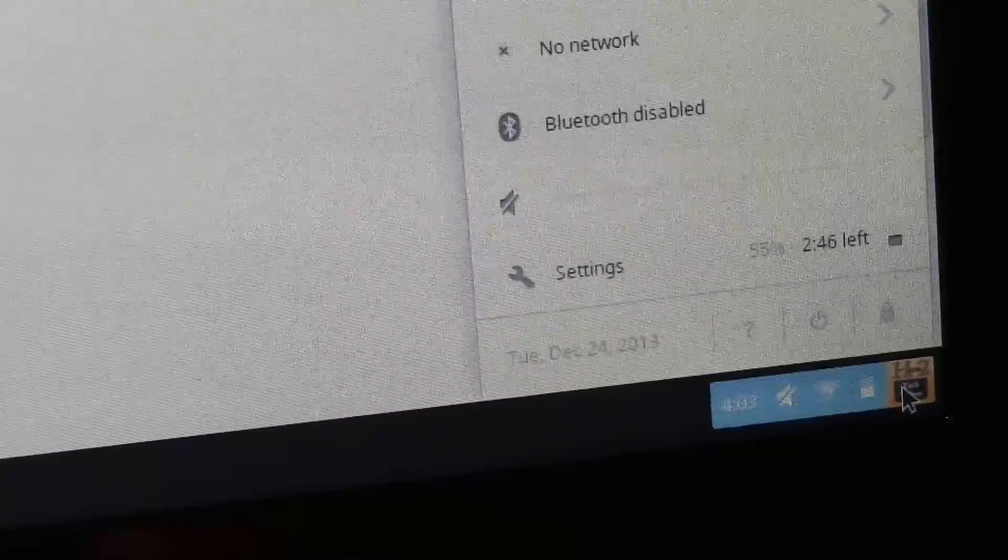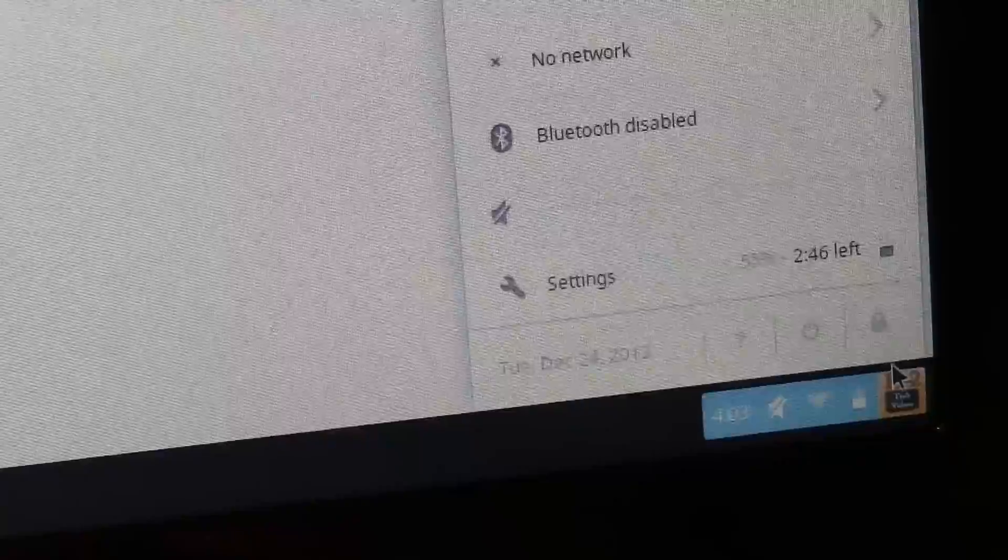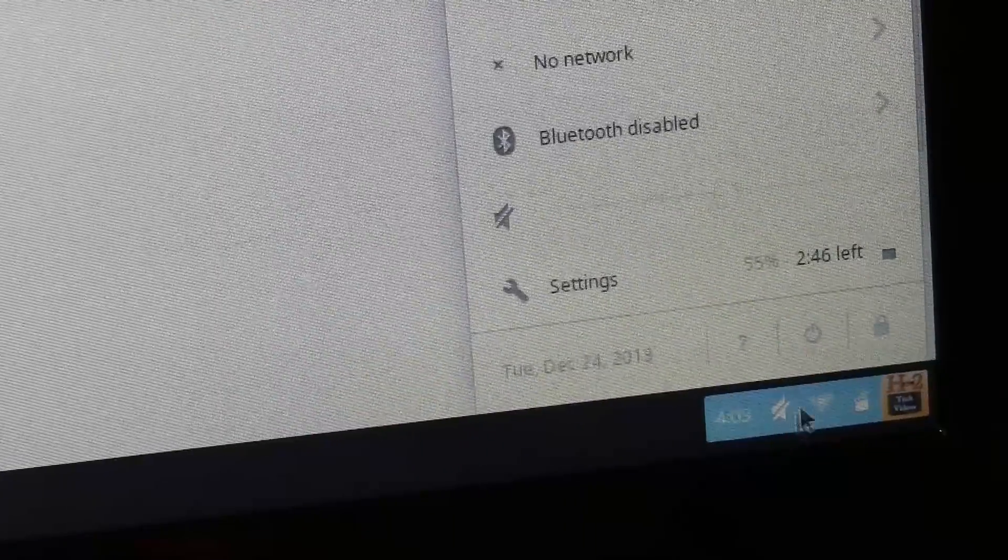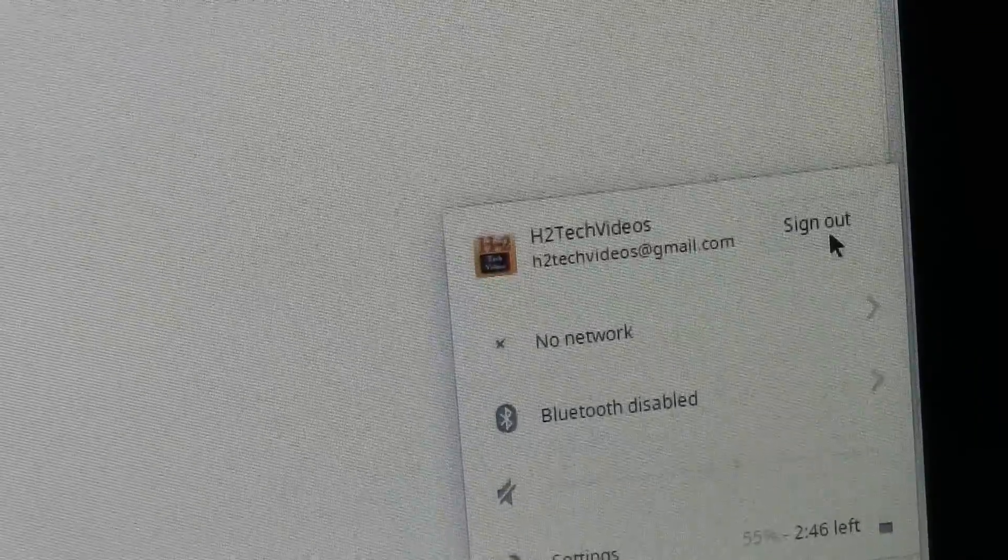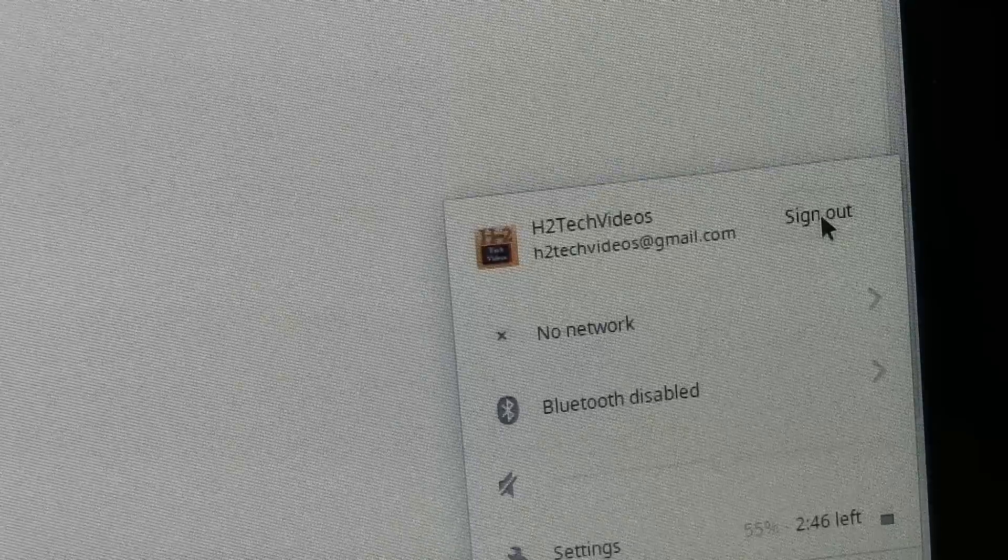And the next step, click on the icon down here and we want to sign out.